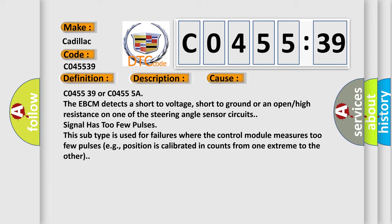C045539 or C04555A. The EBCM detects a short to voltage, short to ground, or an open high resistance on one of the steering angle sensor circuits.